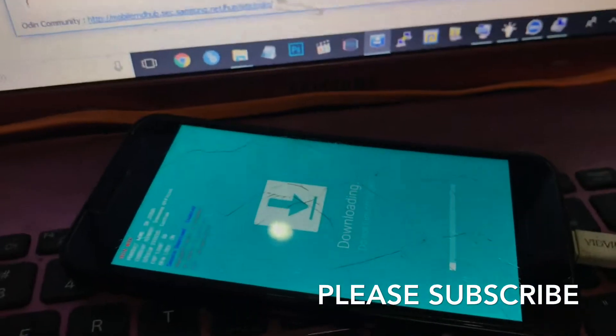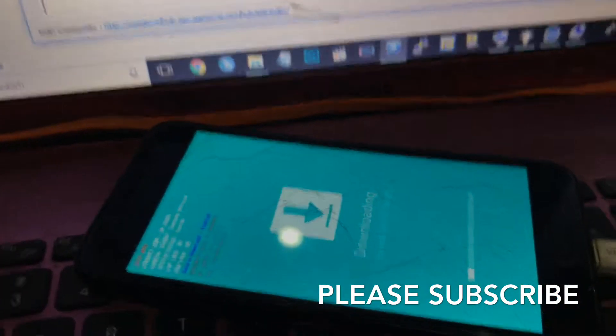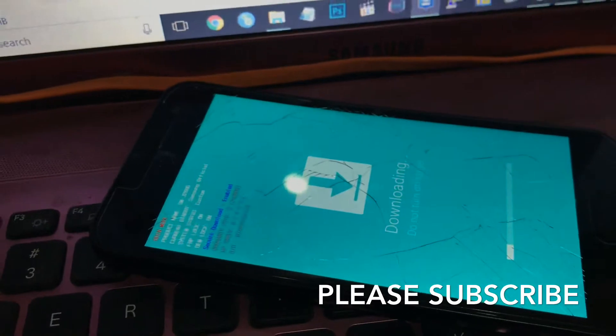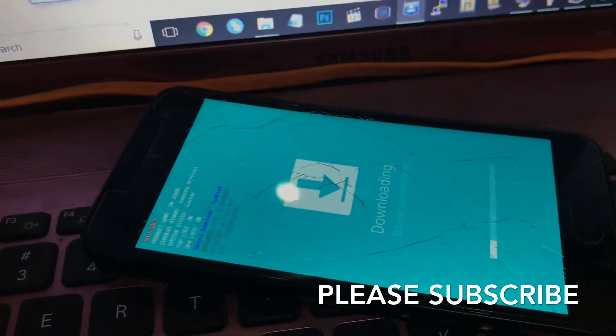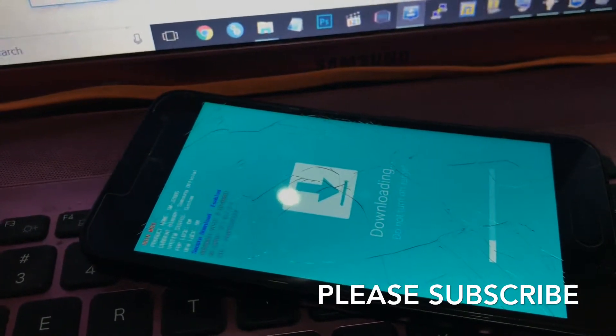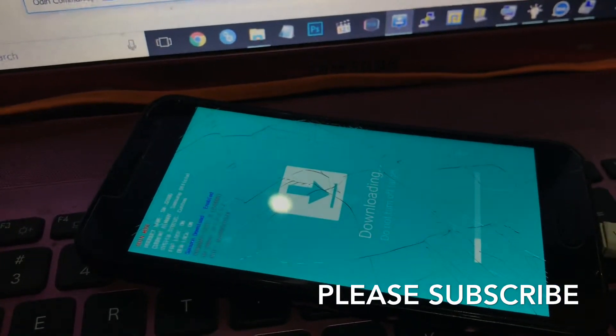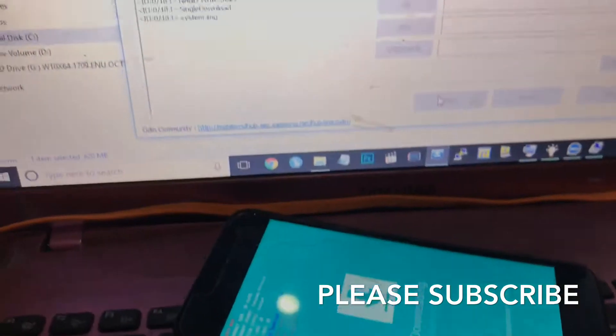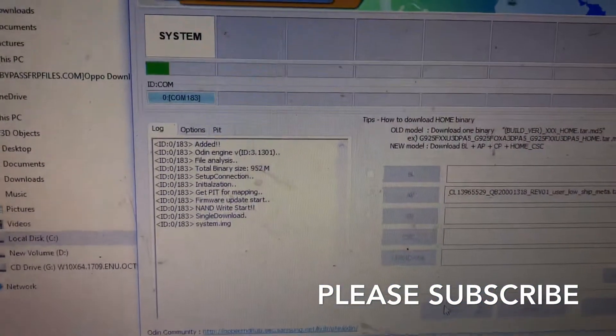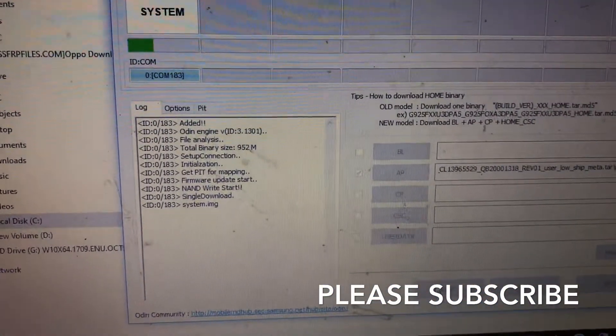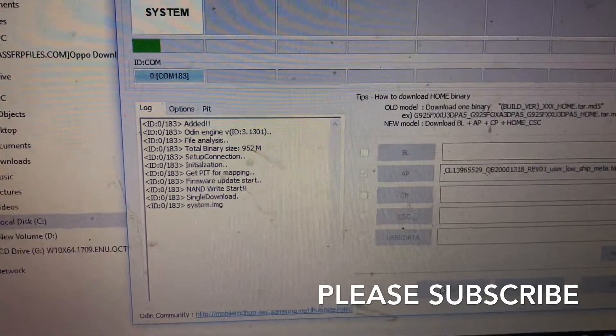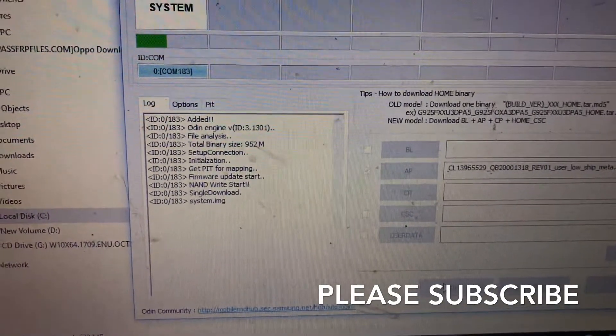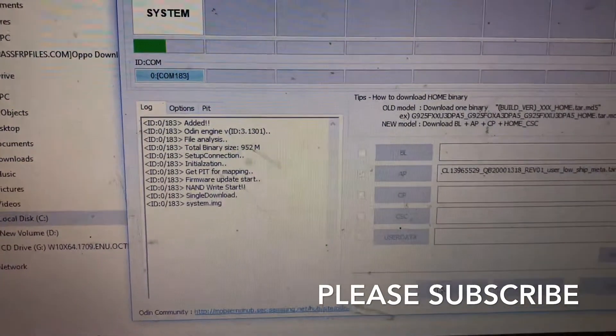This is my method. You can use this method for any FRP - it will work 100%. I am Harsha from Galevala, Sri Lanka. Please subscribe to my YouTube channel and press the bell icon to get notifications. If you have any questions, please comment below.